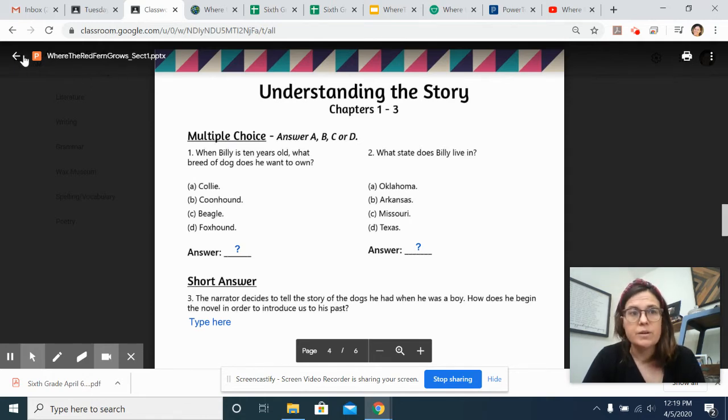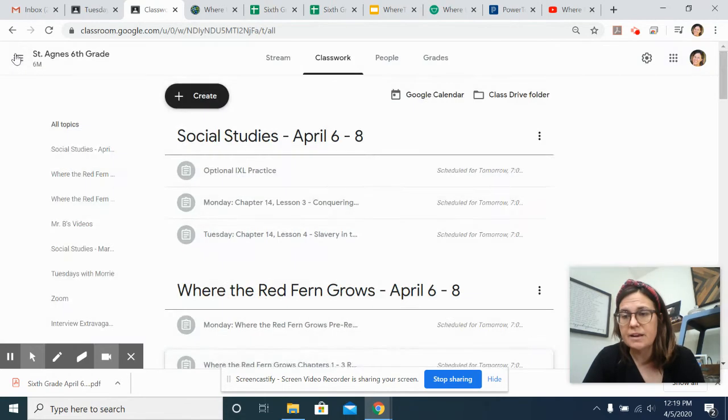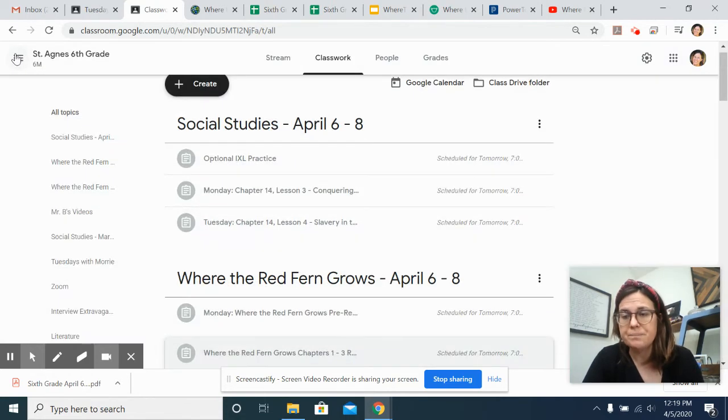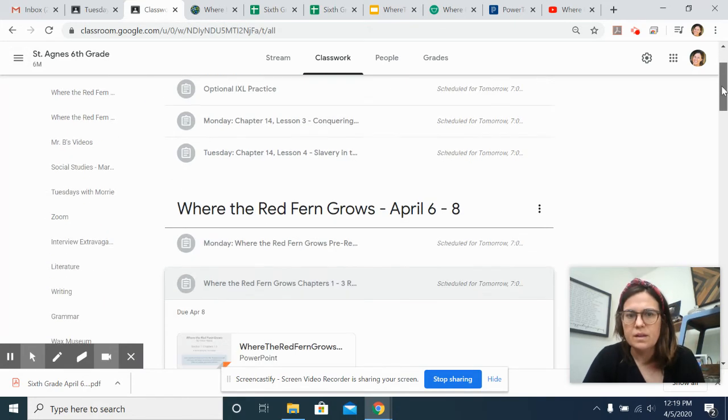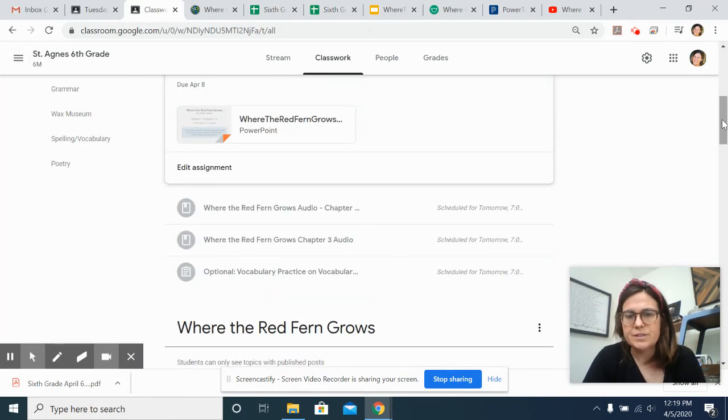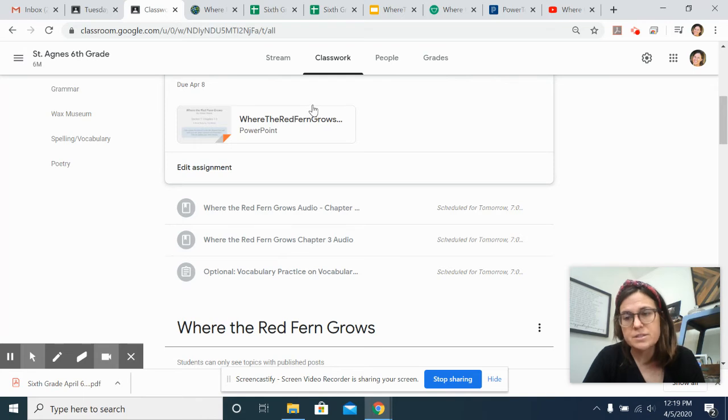At the end of the week, you'll turn it in. This is kind of how they're going to look from now on, for Where the Red Fern Grows. And then you just have to read chapters one through three and answer those questions and do the vocab.